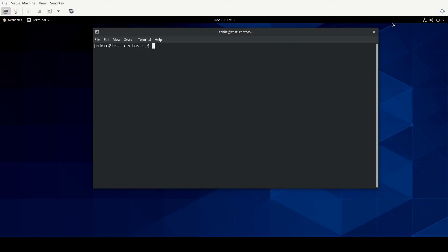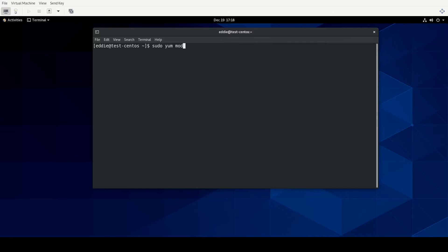With that out of the way, let's get started with find and retrieve container images from a remote registry. The first thing you're going to need are the actual tools to do this, and the tools we're going to be using are Podman and Skopeo. You can install the individual tools Podman and Skopeo, but what I would suggest is that you use the module for container tools. Here I'm in my CentOS Stream VM and to install this I'll simply do sudo yum — you can also use DNF — module install container-tools.